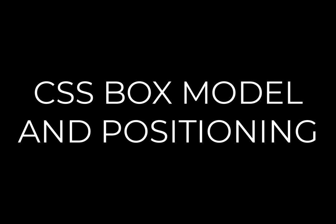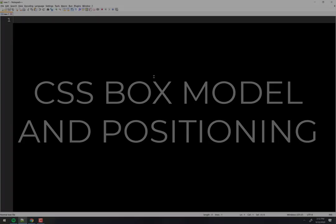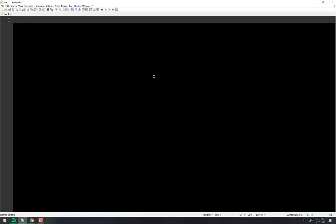CSIS 1430 is filmed before a live studio audience. So what we're going to be talking about today is a couple things: box model and then positioning. The box model is tricky business and positioning is trickier business. And part two of positioning is trickiest business of all.